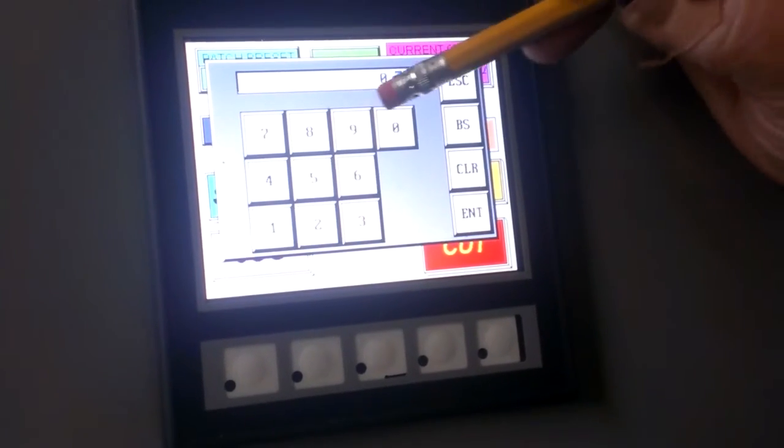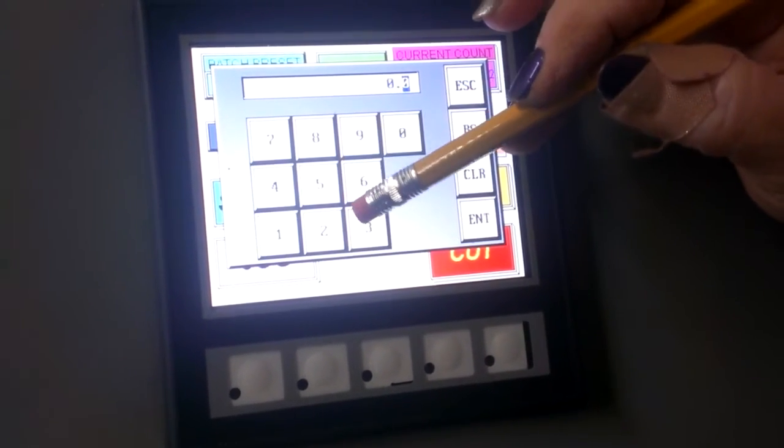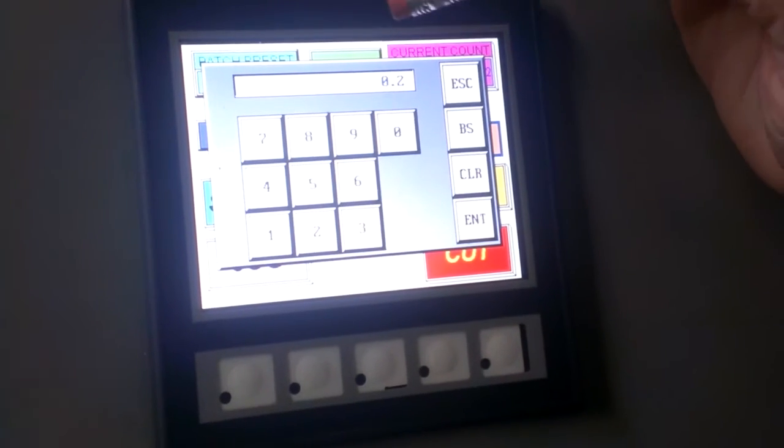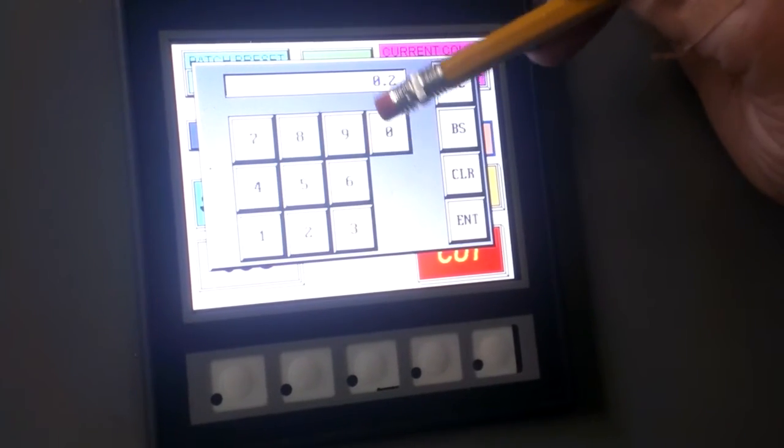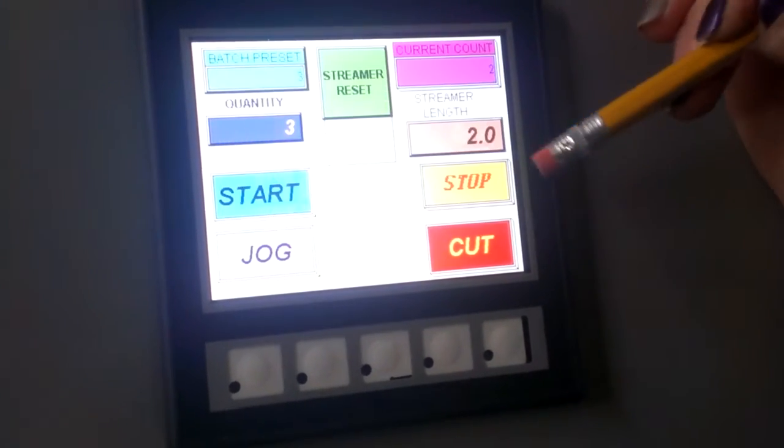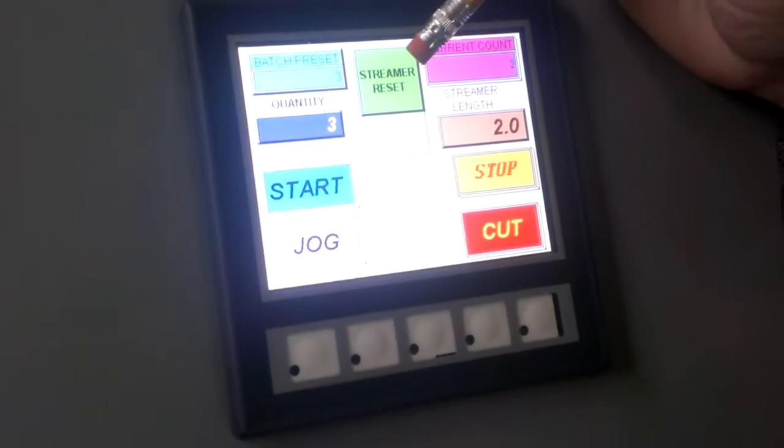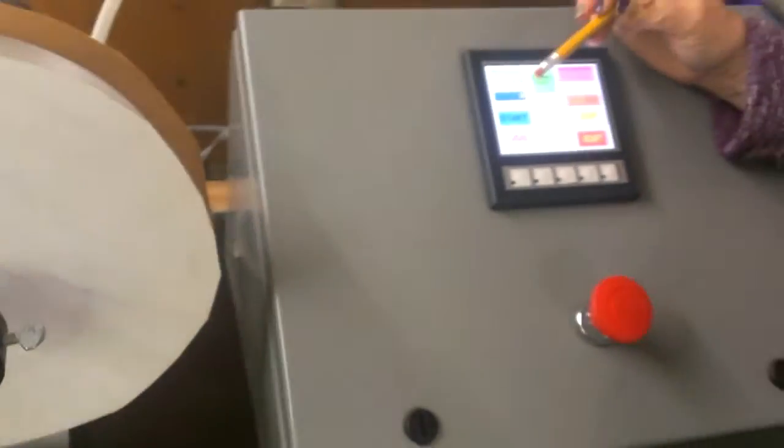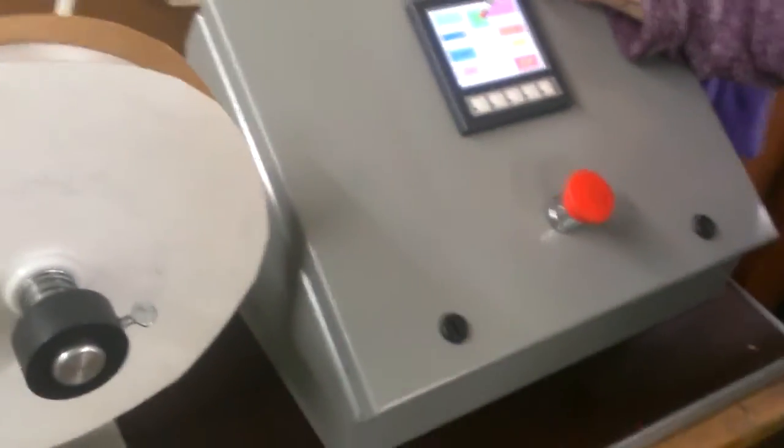Hit clear. Hit 2. 0. Enter. Okay. And then it's all set up. Get ready. It's all ready.